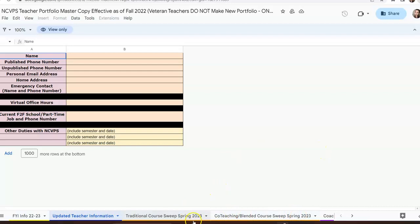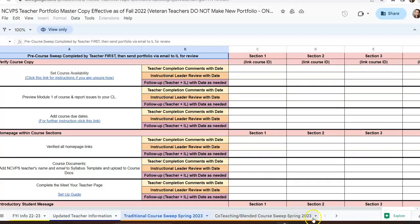The next two tabs are what you'll use whenever you receive a section, depending on whether you're teaching a blended course or a traditional course. You'll use these to help you figure out exactly what you need to do to set up your course in Canvas. For example, this is the traditional course suite — you will link the name of your section at the top and link it with the actual course in Canvas.